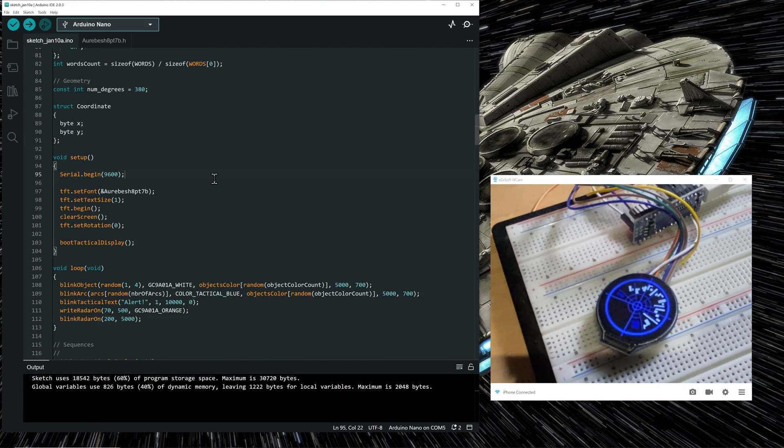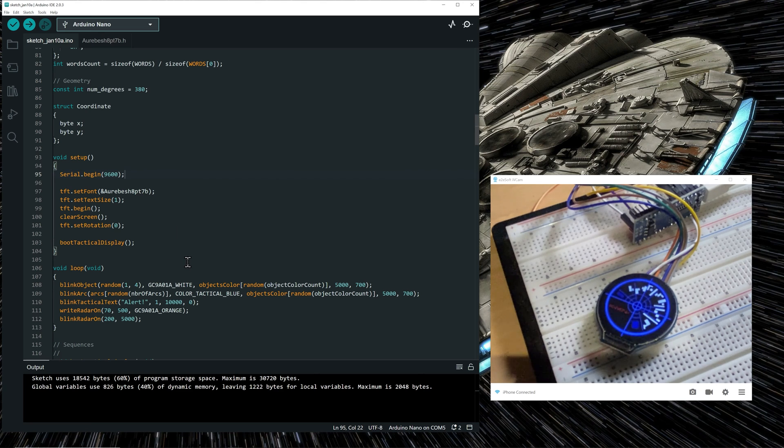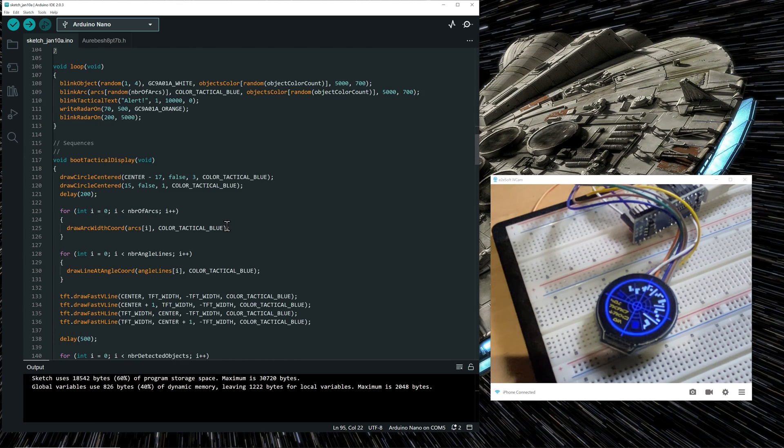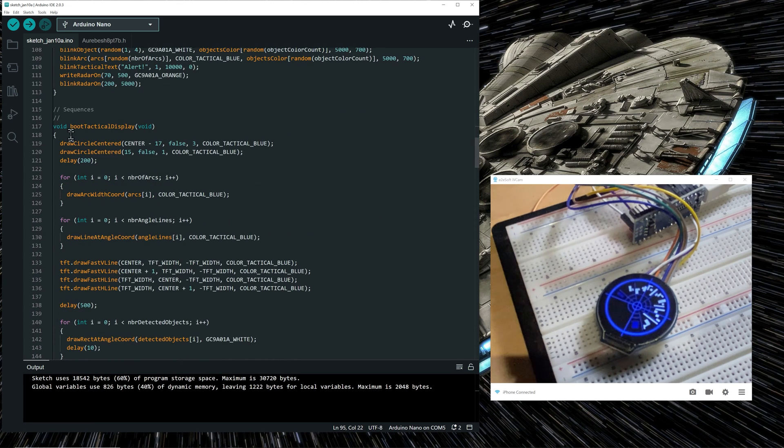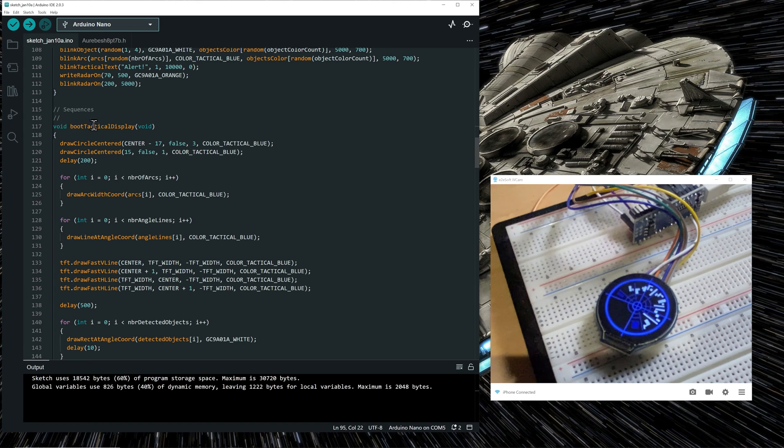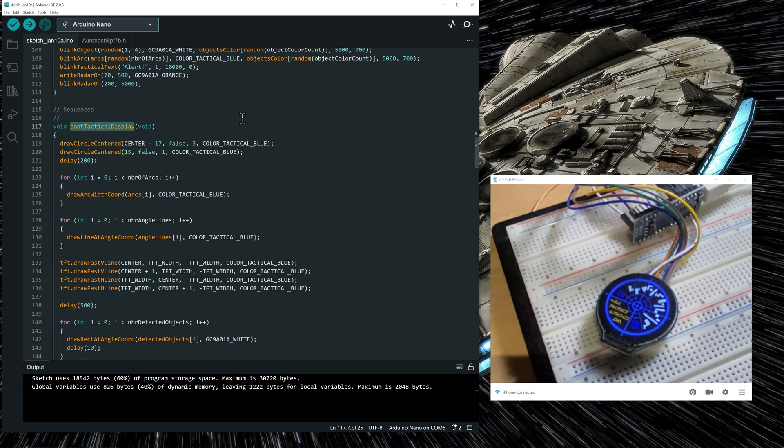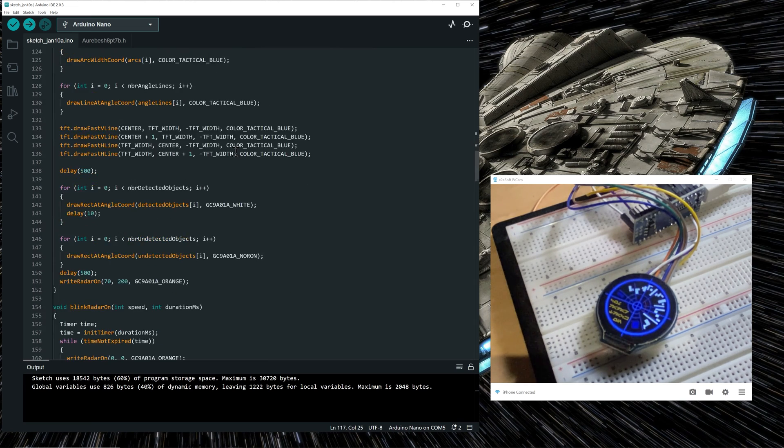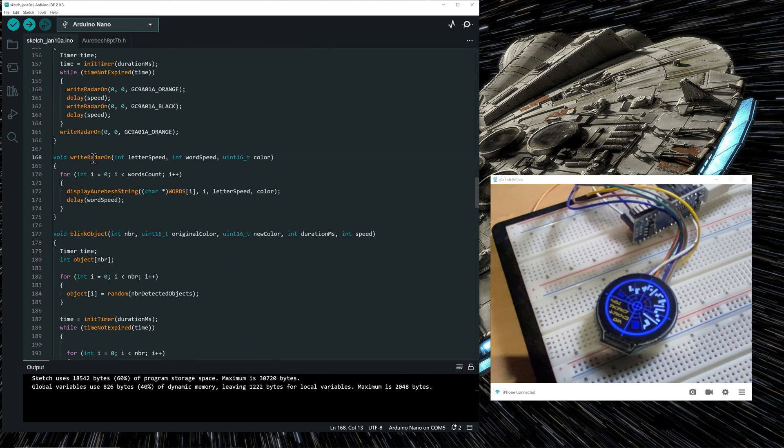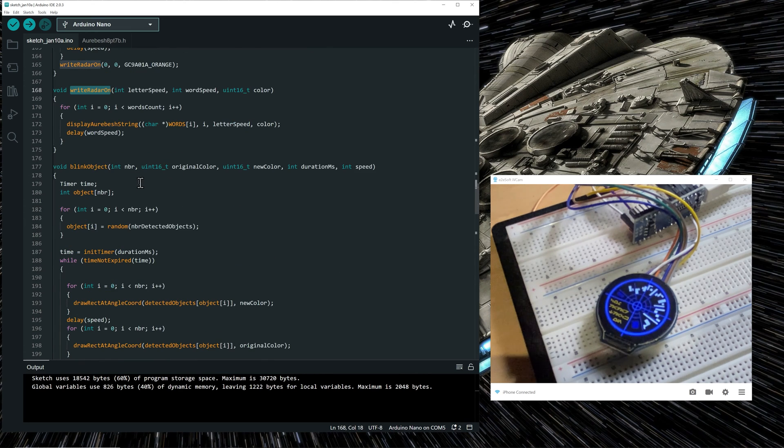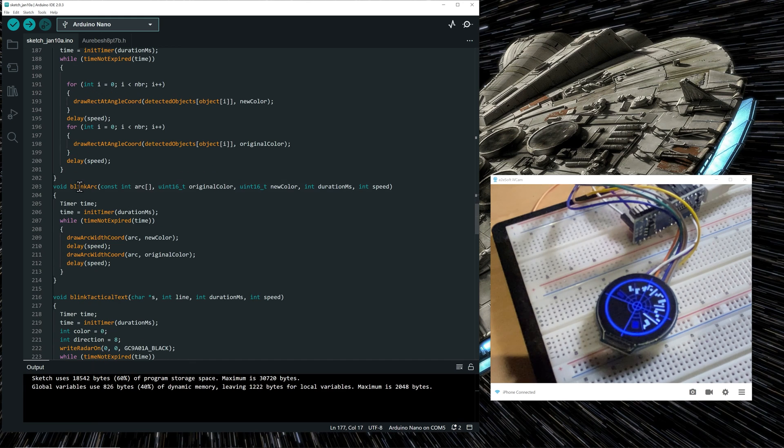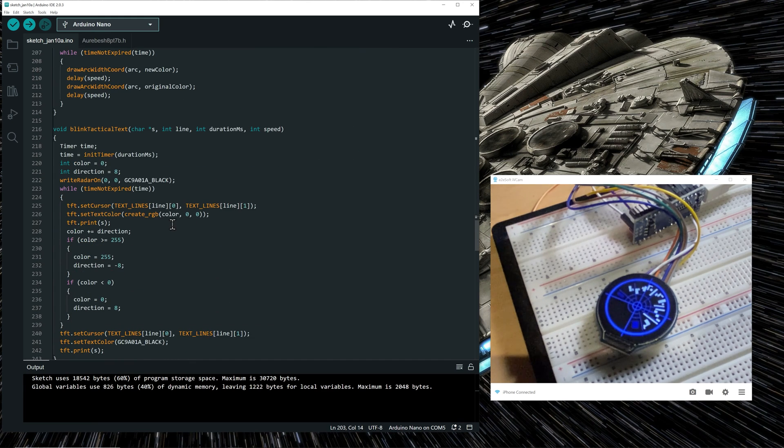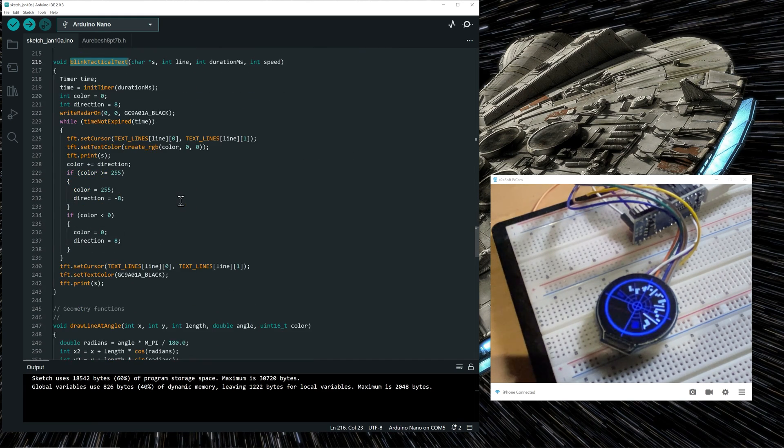Now these are the main functions. So it's all you need to know if you just want to reuse the code for your own projects. Now, if we look into the detail functions, so in the sequences section, you have all the main functions that are used in the setup and the main loop functions. So the boot tactical display function, the blink radar on, the write radar on, the blink object, the blink arc, the blink tactical text.